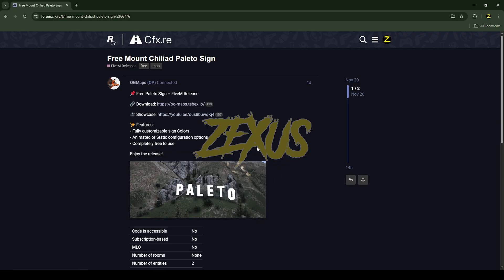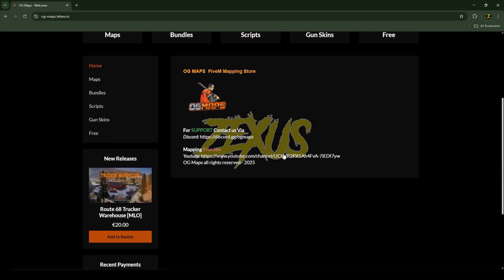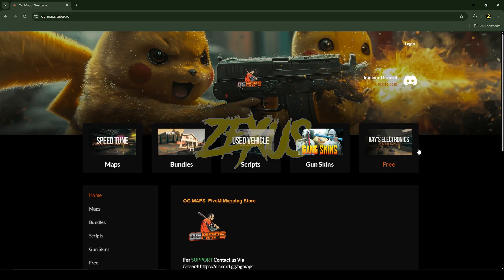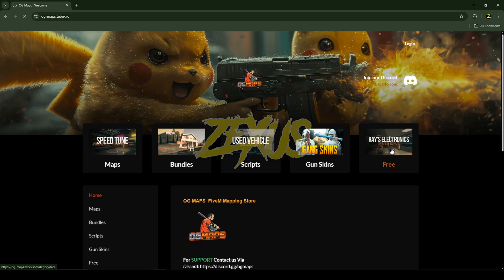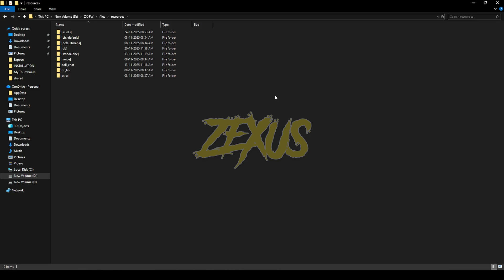This is the sign we are going to install into the FiveM server. I'll put the link in the description below to download the sign. Click on the link and you will be redirected to the Tebex store. Click on the free option, then select the Mount Chiliad Palito sign, and get the sign into your CFX portal and download it.